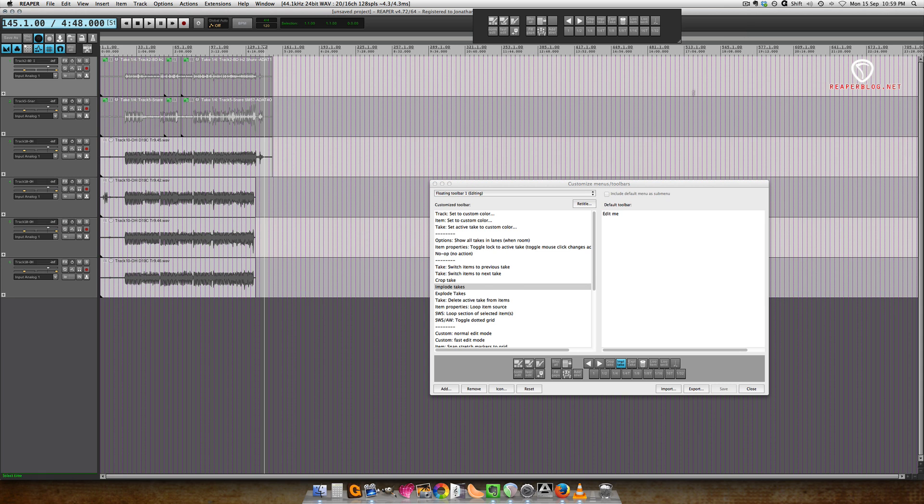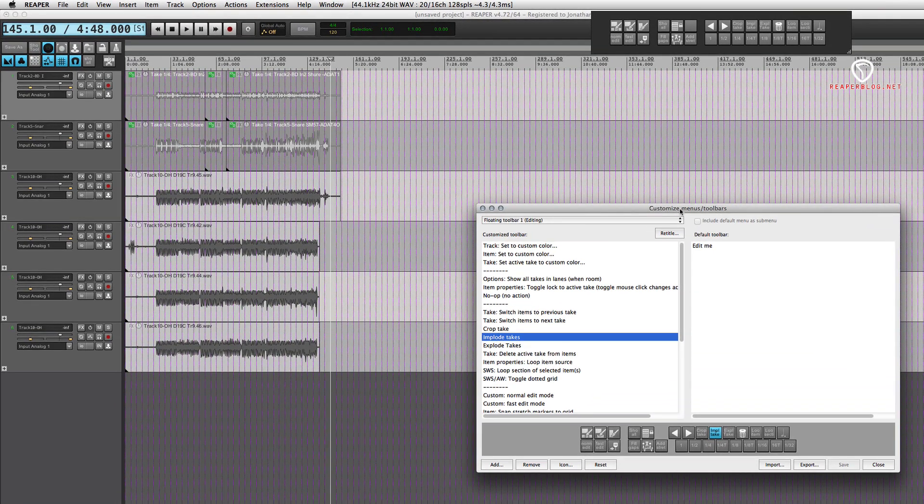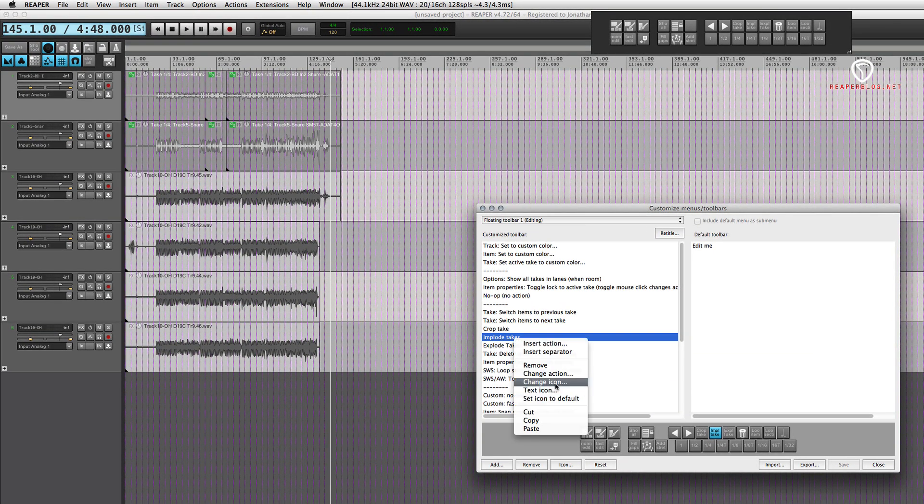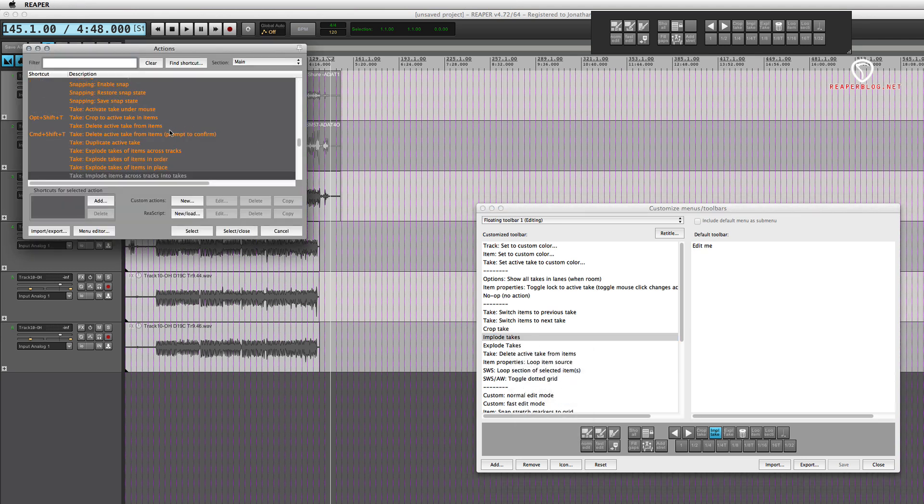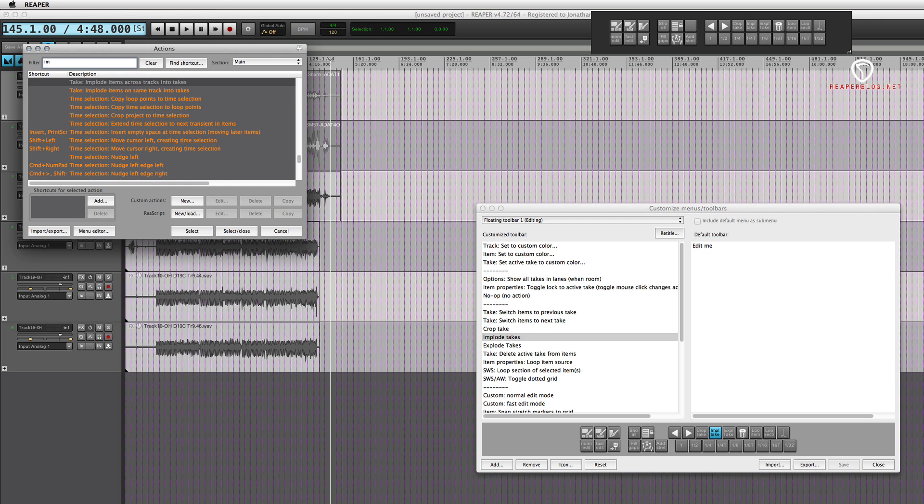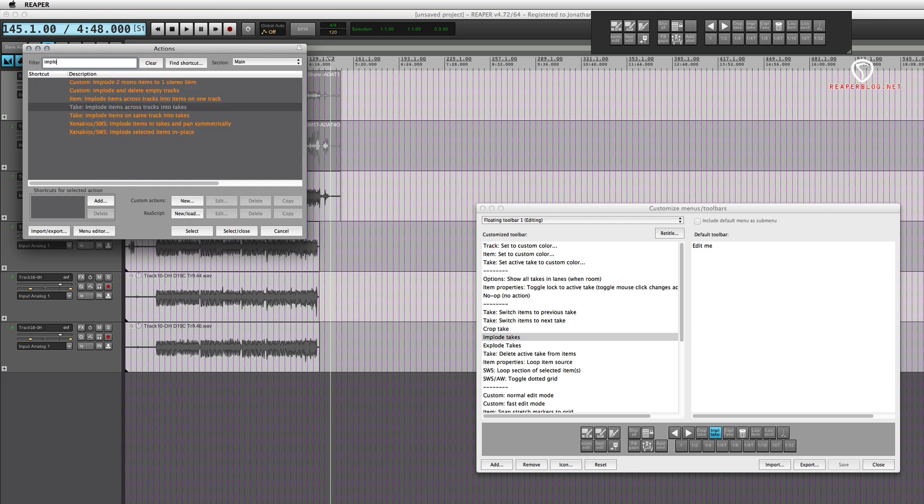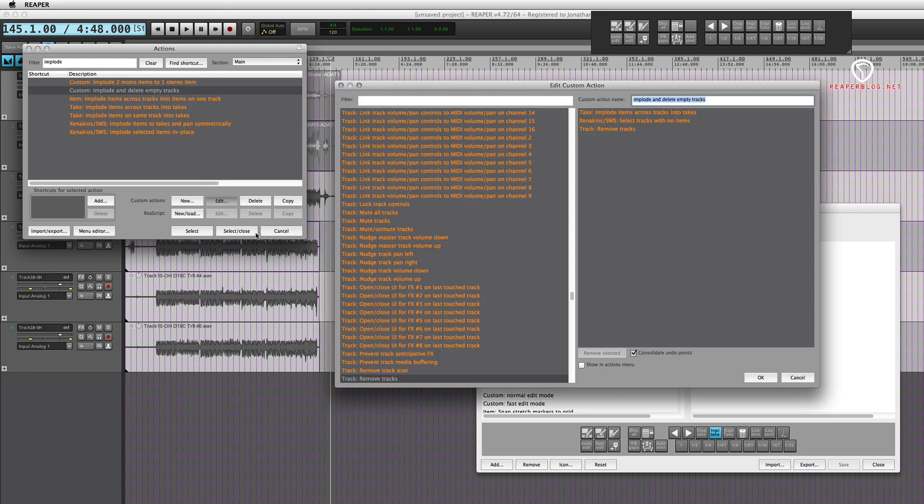I'm just about to add it to my toolbar, so I'm going to replace this action with my new custom action. I'll just type in 'implode' and 'implode and delete empty tracks'.